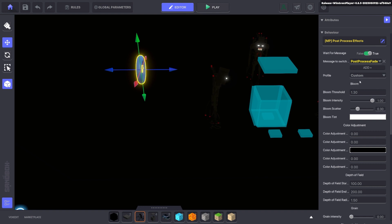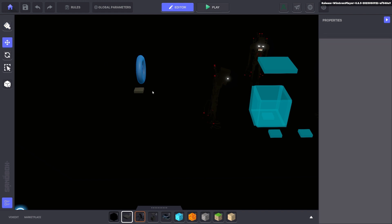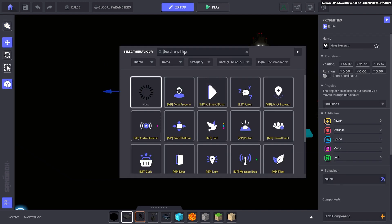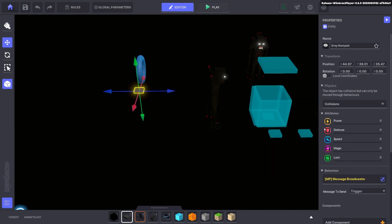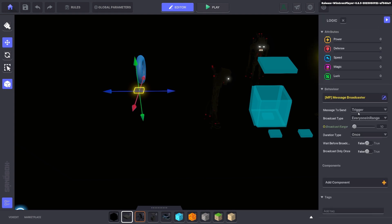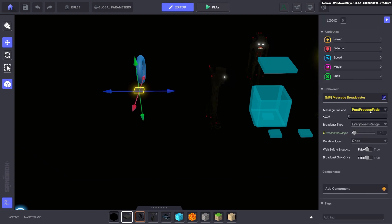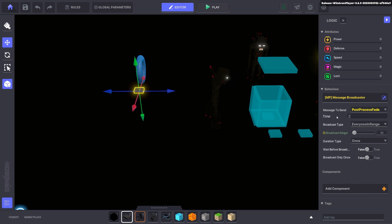We want to trigger this one so we're going to go ahead and put down a numpad next to it. Here we're going to use our message broadcaster. With the message broadcaster we want to send a message post processing fade or post process fade. You'll notice a time bar pops up after you put that in. That's how many seconds you want to take for it to fade from custom. So from default to the custom. So two seconds.